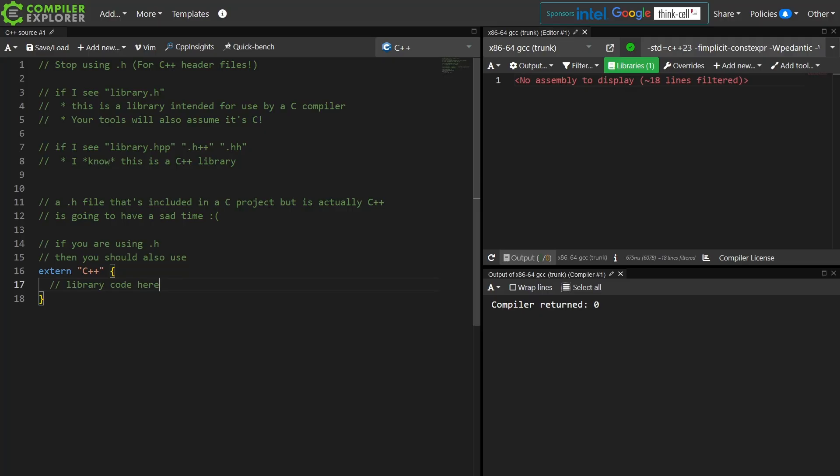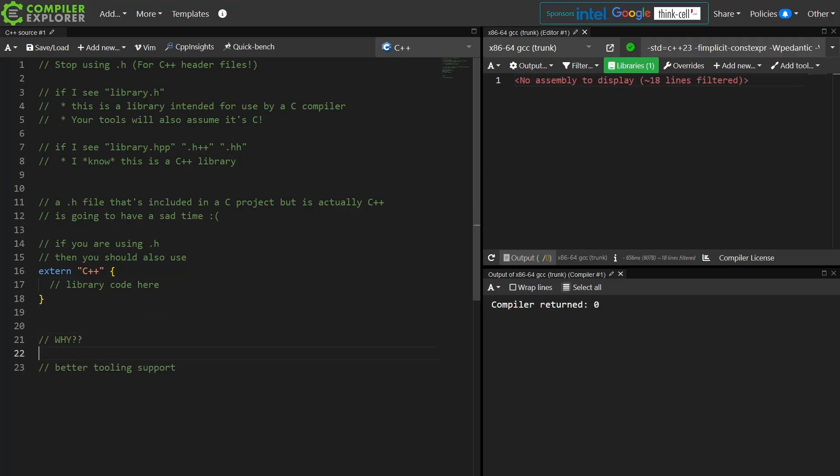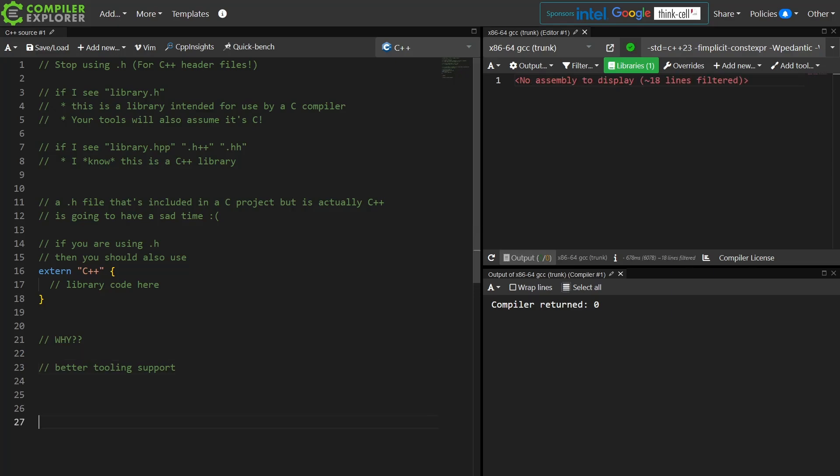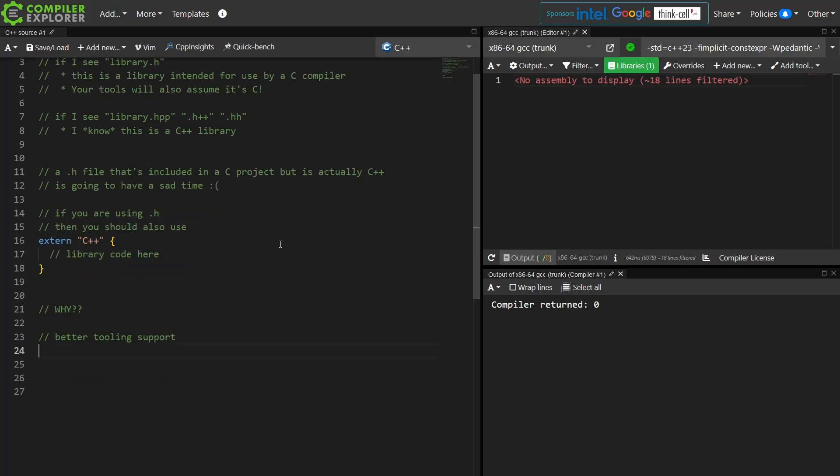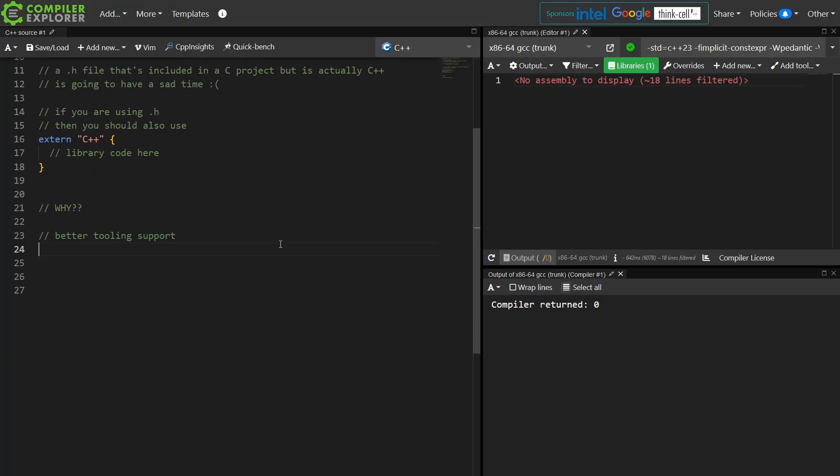Now this might actually make sense in the rare case that you have mixed C and C++ in one header file, but I also don't recommend that. And this all stems, first of all, from I want better tooling support and my tools do different things when they see something that's not just .h.